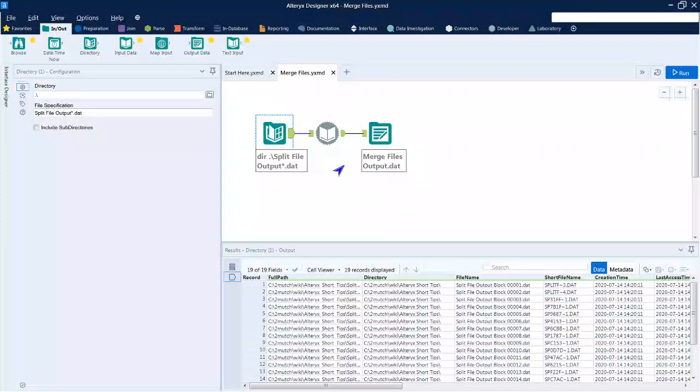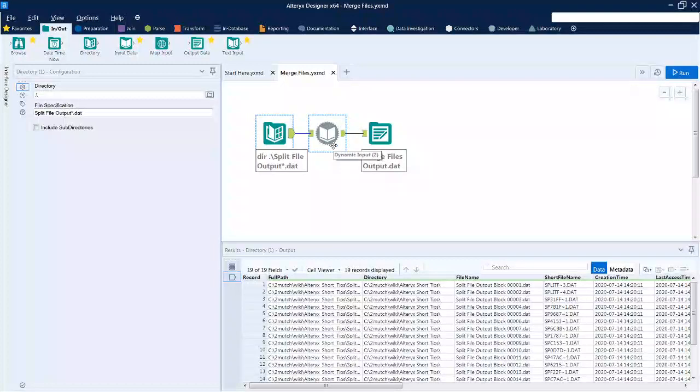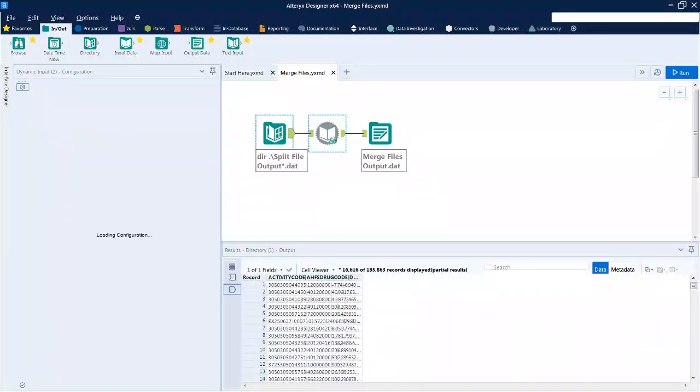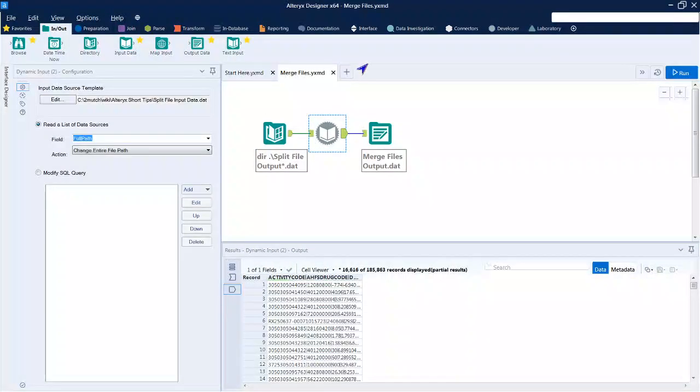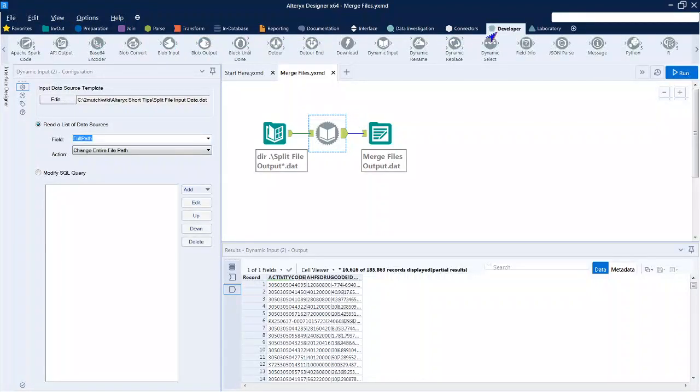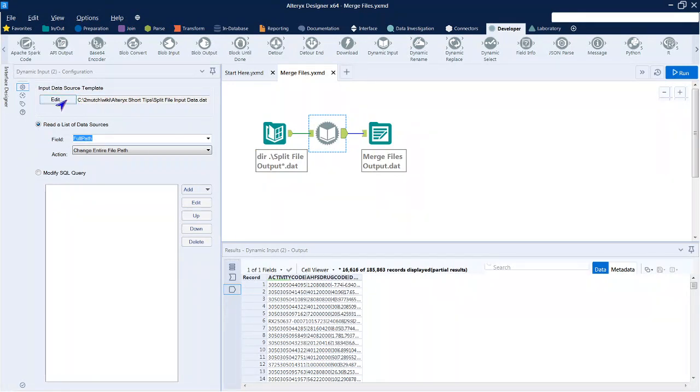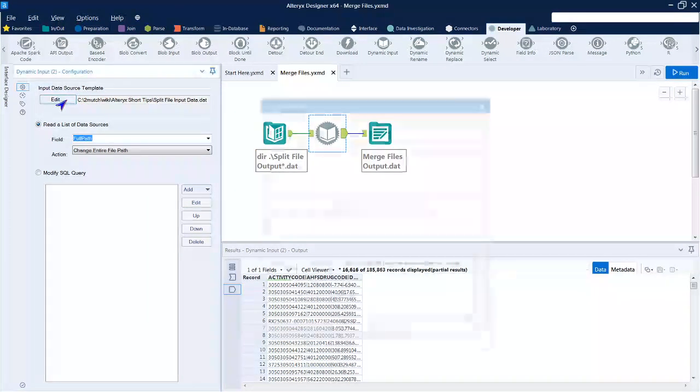What we want to do is be able to read each one of these files sequentially, and we can do that with the dynamic input widget, which is found in developer. When you define a dynamic input, you need to create a template so it knows how to run the files that are coming to it, and you do that with the edit.